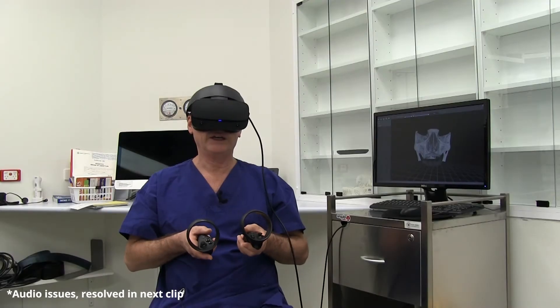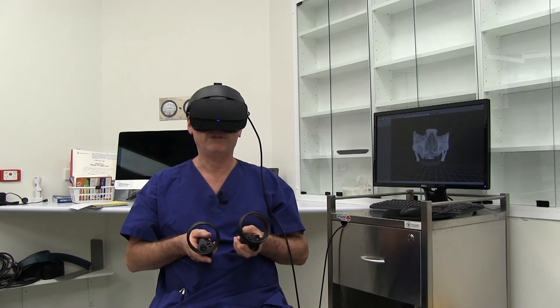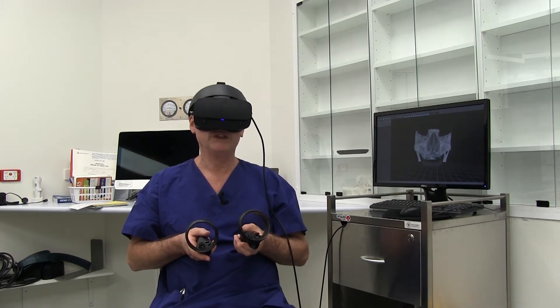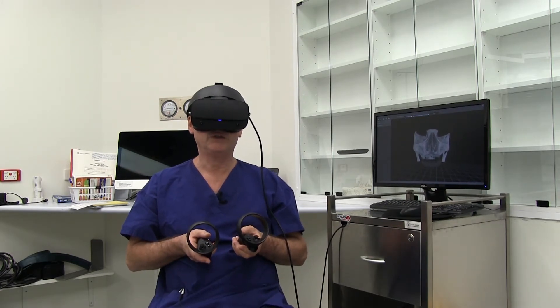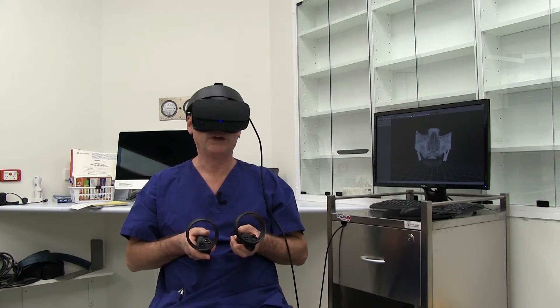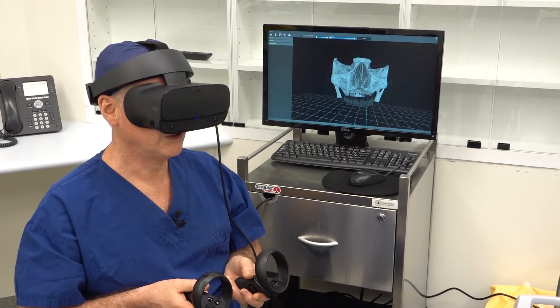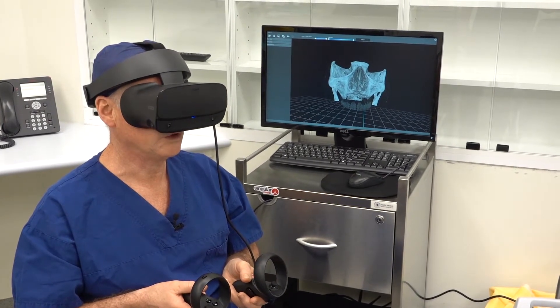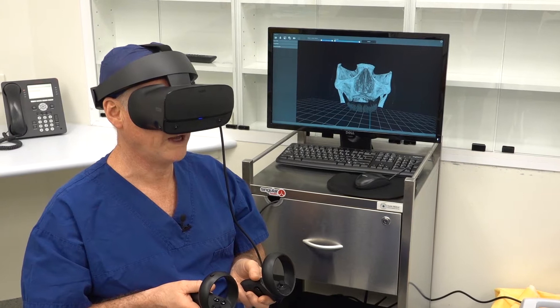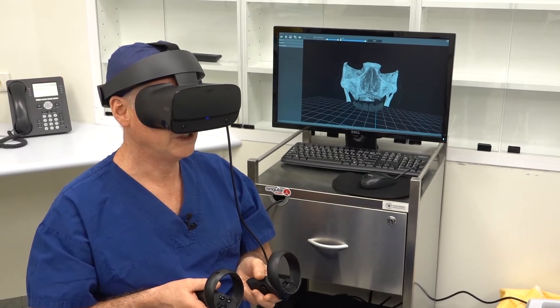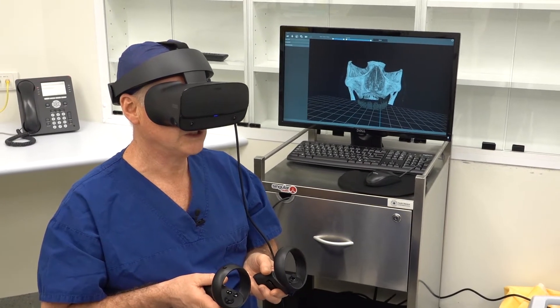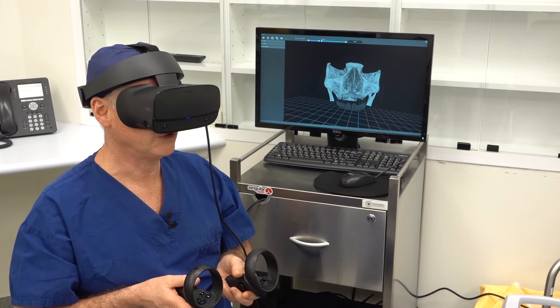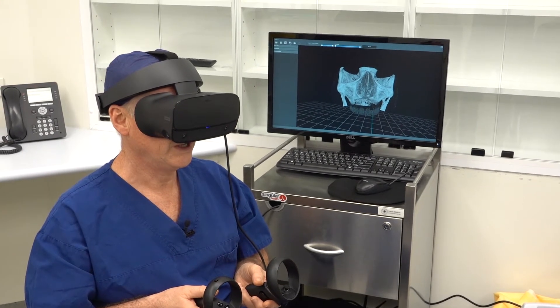Today we're going to have a look at a case of extreme atrophy of the maxilla or the upper jaw. This is a patient who lost their upper teeth approximately 30 years ago, and when the upper teeth are lost, the bone supporting the teeth resorbs away and continues to resorb away. Even though she was wearing dentures, this continual atrophy or resorption of the ridge goes on.